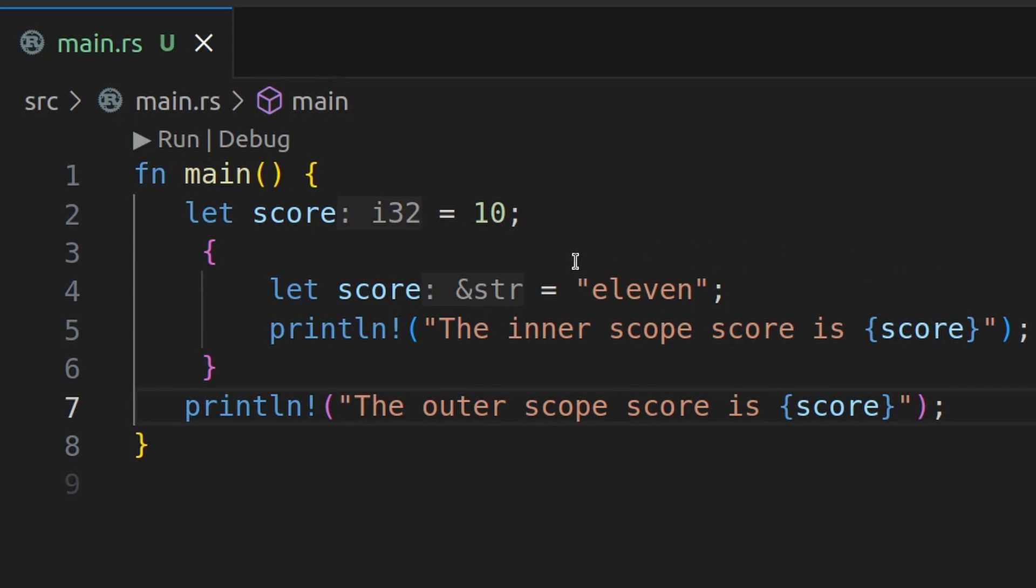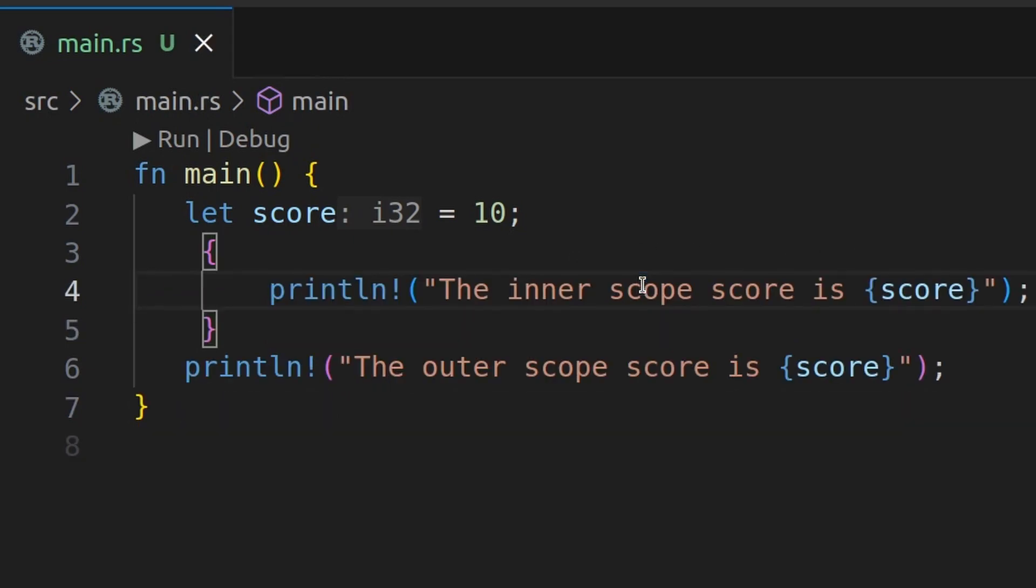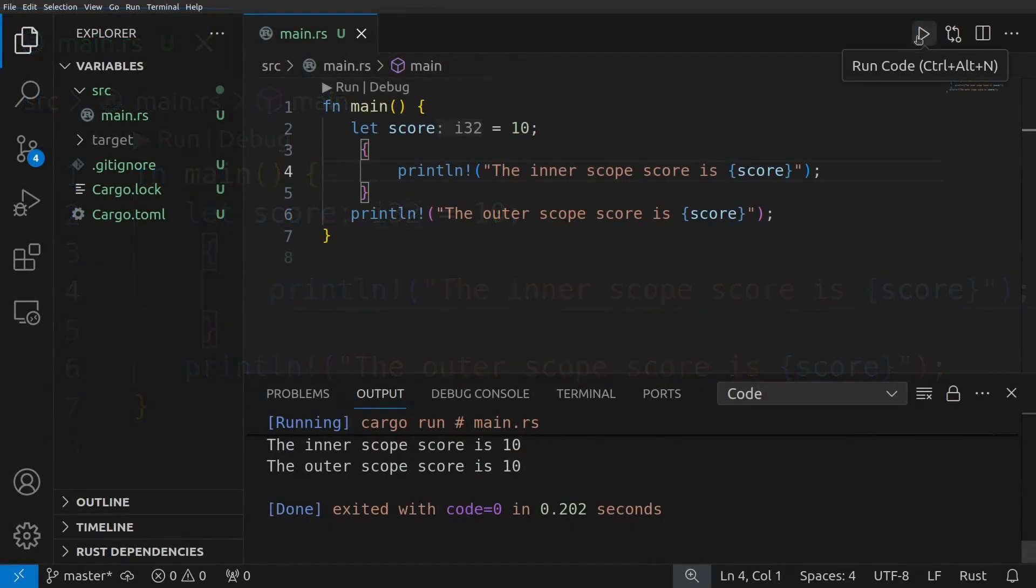We could also delete this shadow here. And now what do you think we'll get? If you said two 10s in a row, you're absolutely right.